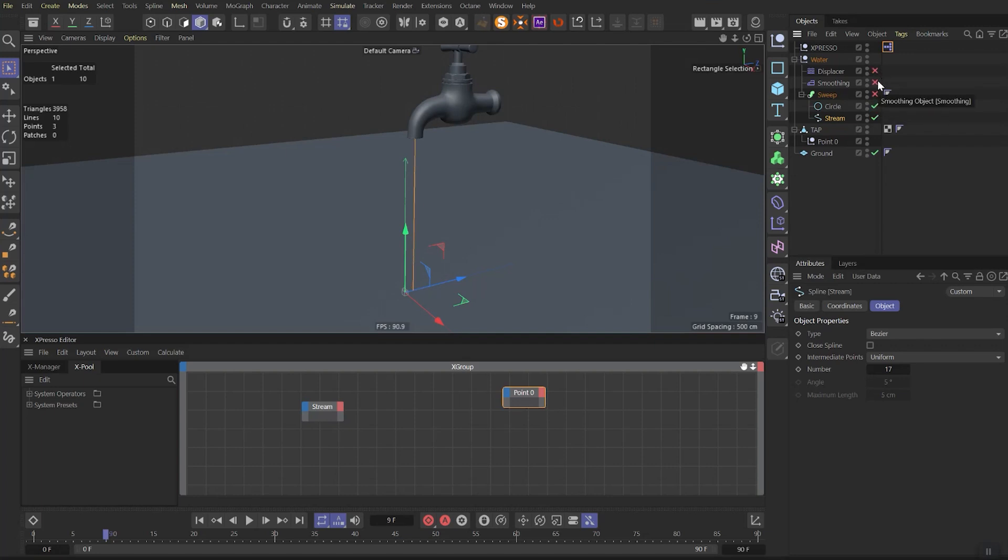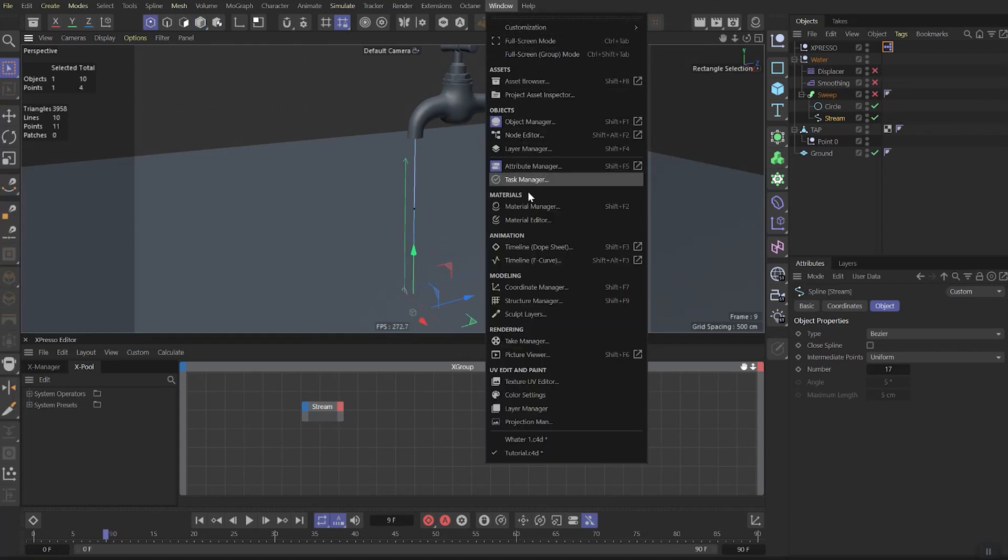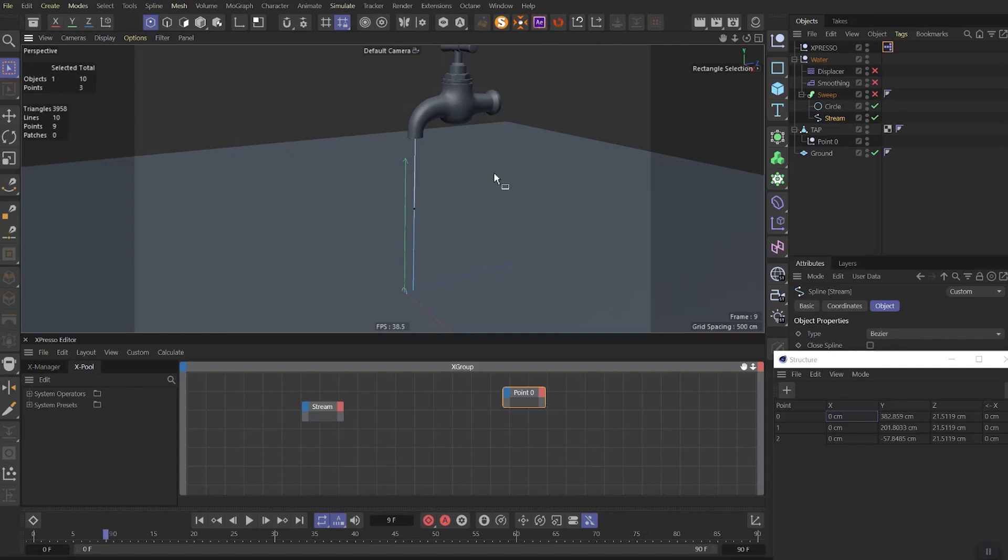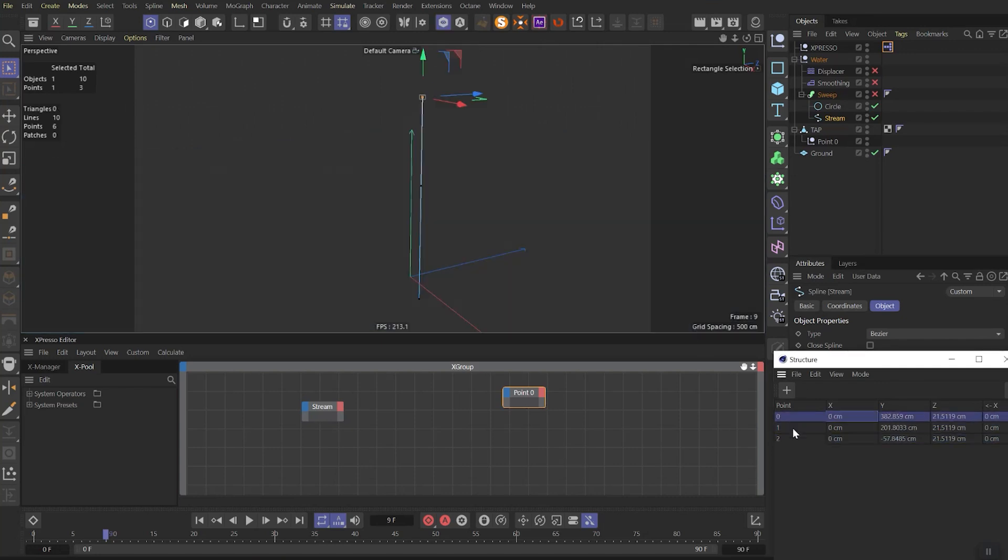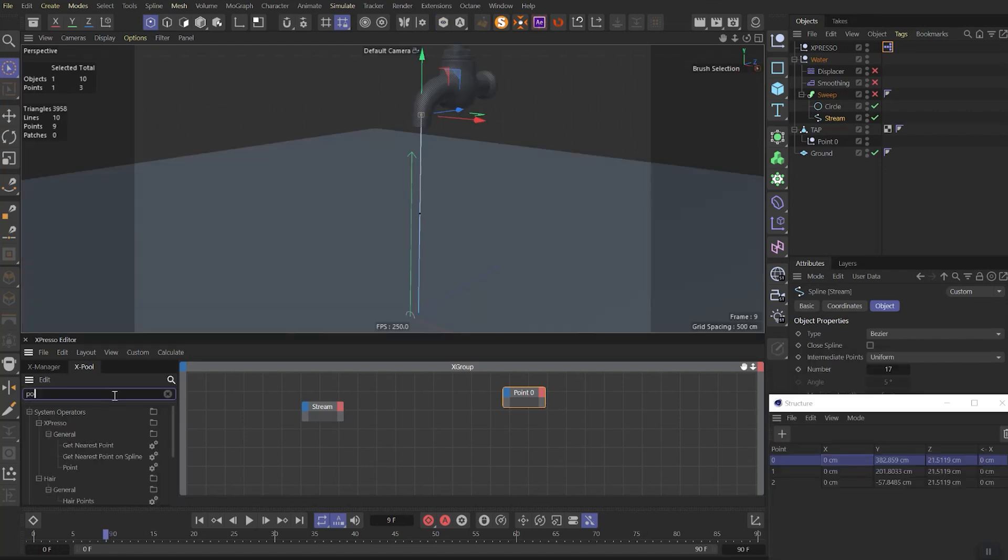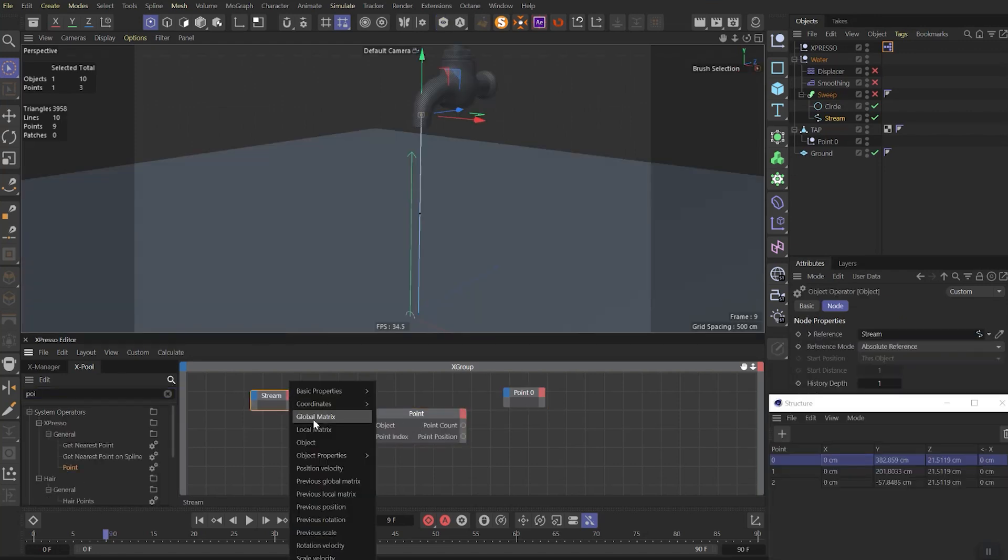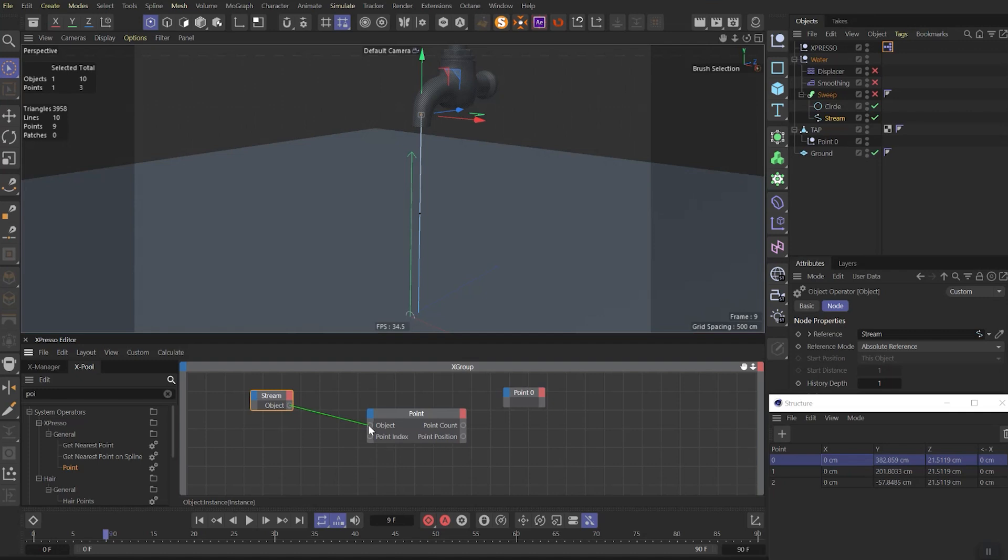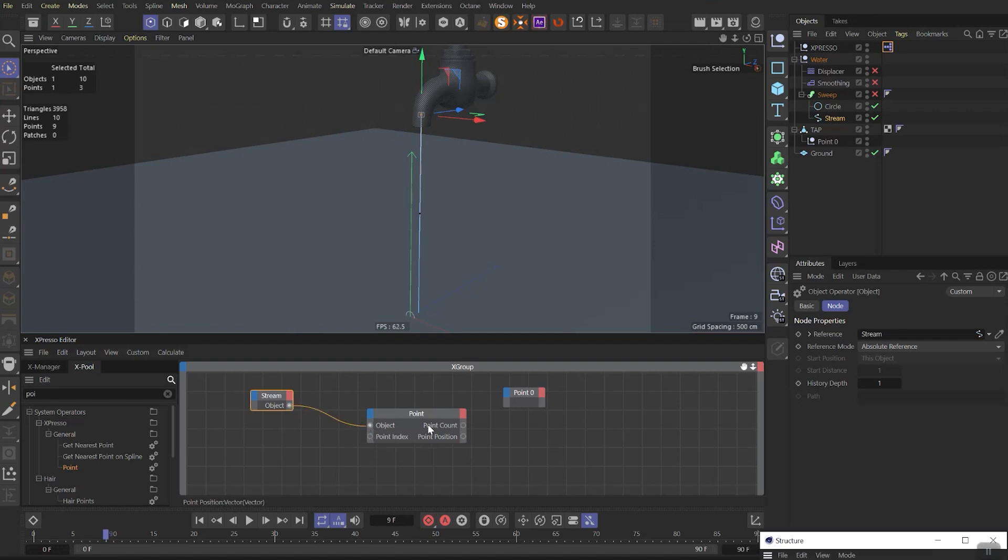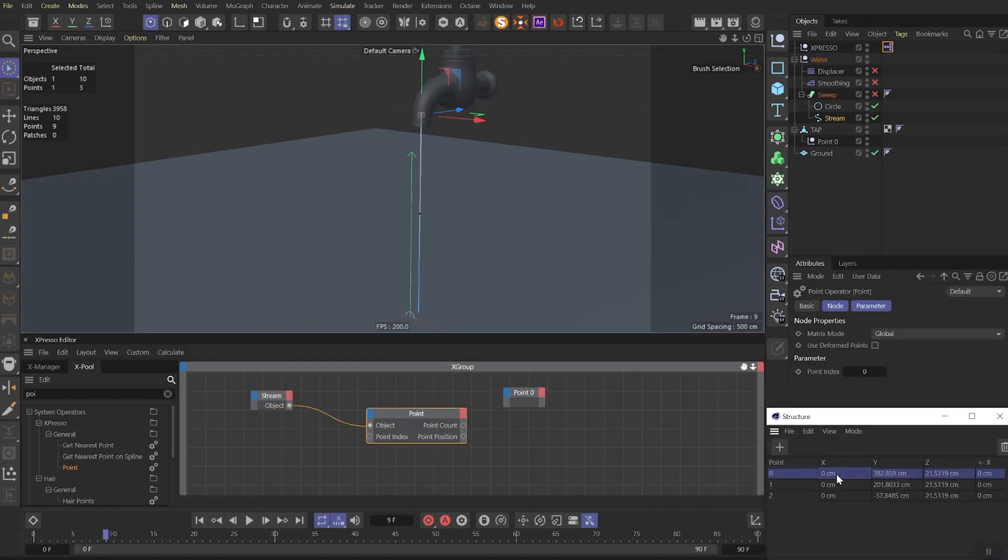Go to window and find the structure manager. If you will select the stream spline, you will see the index of each point it consists of. So upper is 0, middle is 1 and the last is 2. So let's search for a point node. In stream node set object as output and link it to the point node. Make sure in the point node we have point index as 0. And here 0 means our upper point.